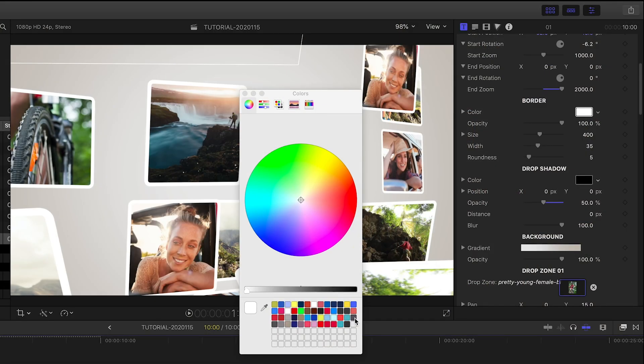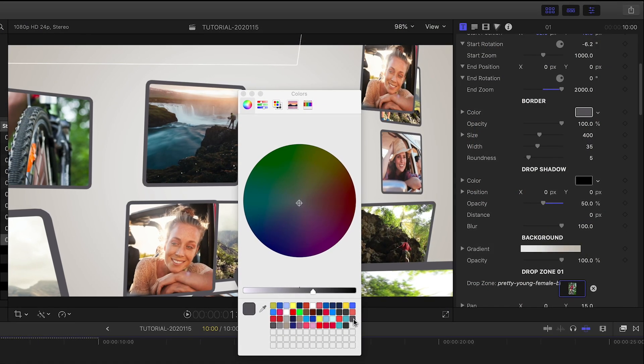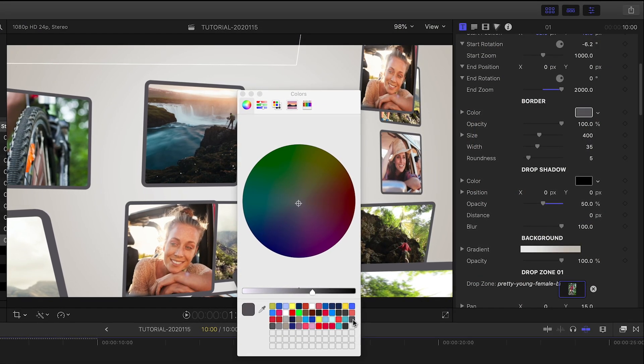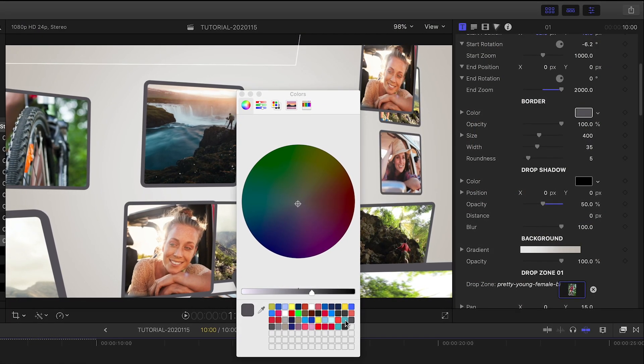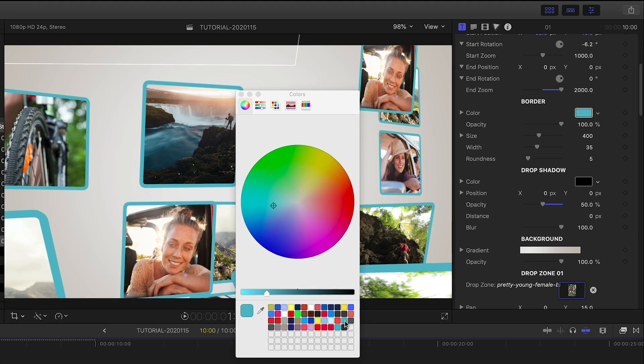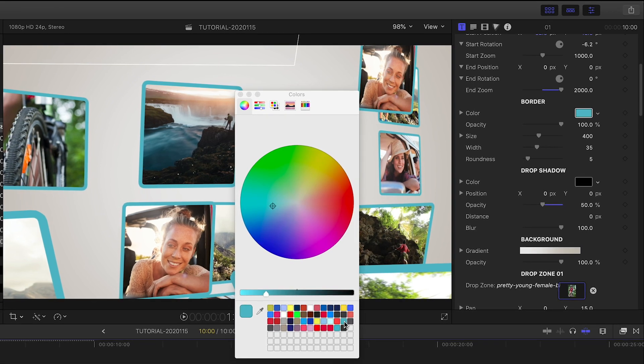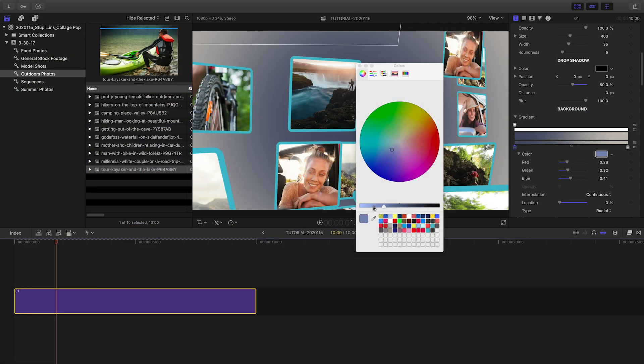I have control over the look of all the elements in this collage, like the look and color of the border frames, and the background color and gradient.